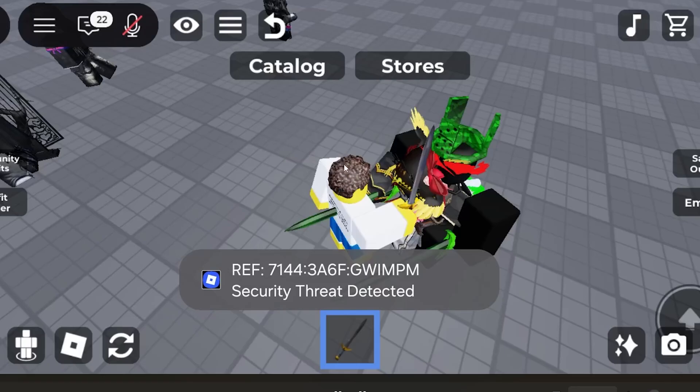If you're trying to launch Roblox on your smartphone and you get this message that says security threat detected and shows a reference ID.